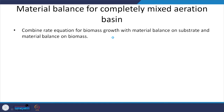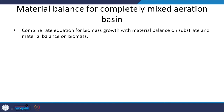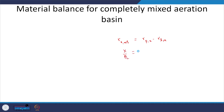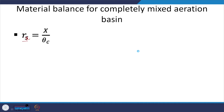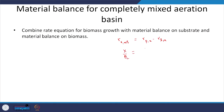Let us move on and look at another application of mass balance, where we combine the rate equation for biomass growth. The rate equation for biomass growth is: rx_net equals rate of production of x minus rate of loss of x. Rx_net equals x divided by theta_c. The rate of production of x can be written in different terms, but the rate of loss is kd, the decay constant, multiplied by x.